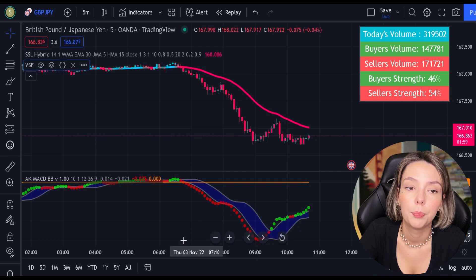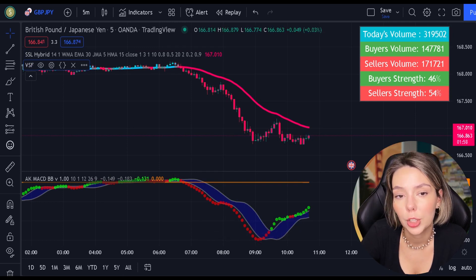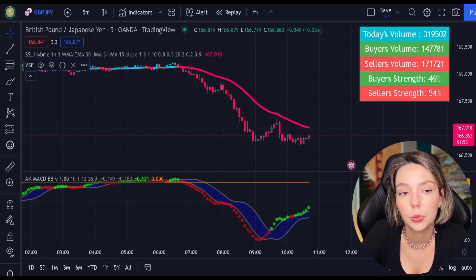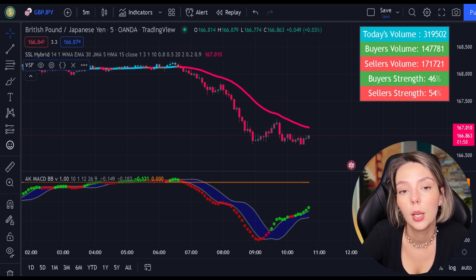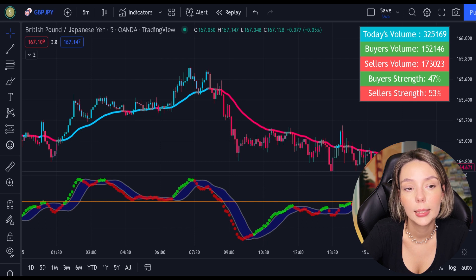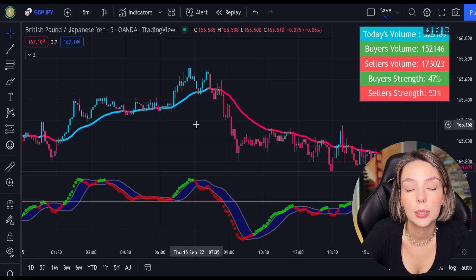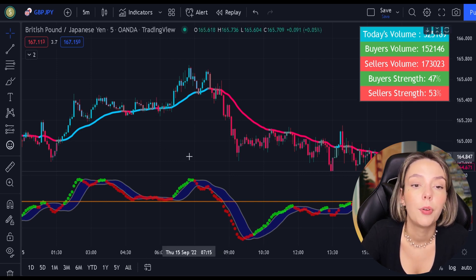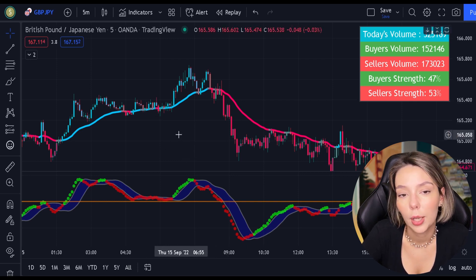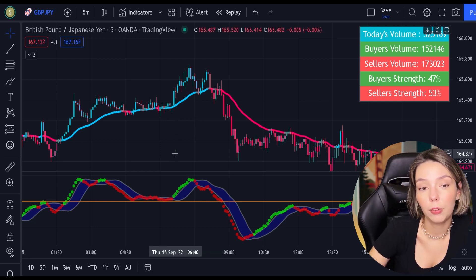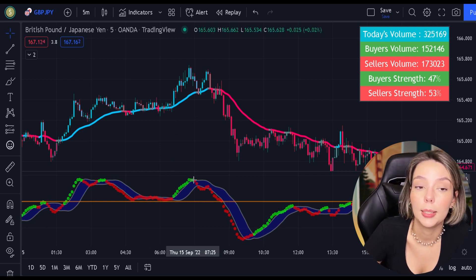We finished with our adjustments. Now let's understand how these two indicators will help us eliminate the false signals issued by the MACD indicator. First, let's start with the SSL Hybrid. This is a very powerful trend filter. We will use it to confirm the entries given by the MACD.